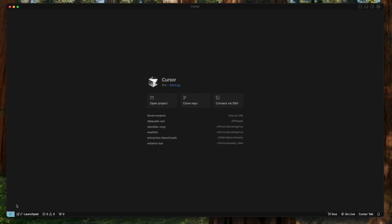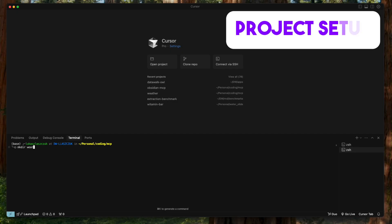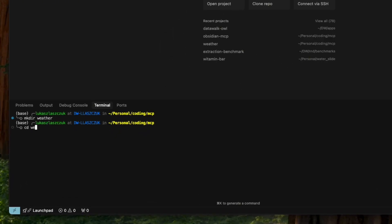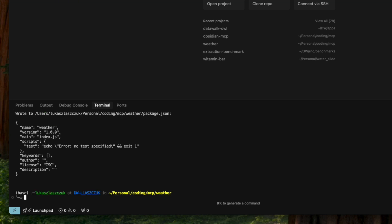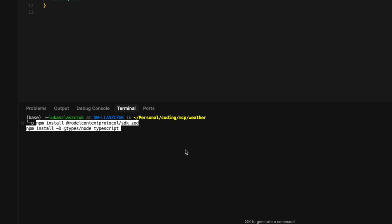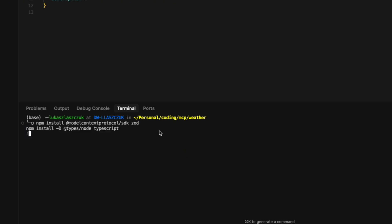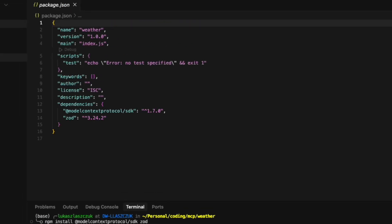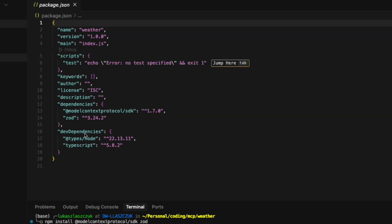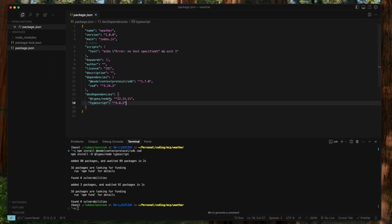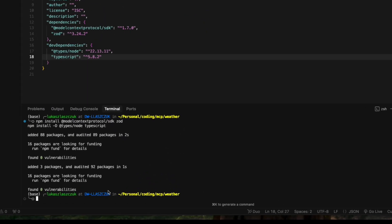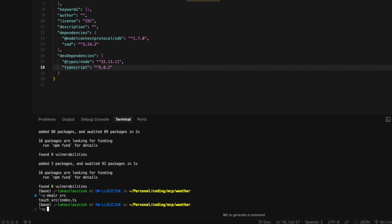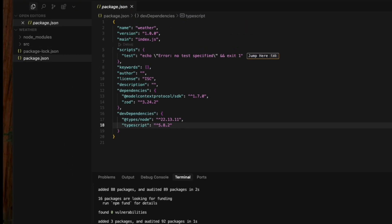Before we start writing any MCP code, we need to set up our project environment. First, we'll create a new directory called weather, initialize our Node project, and install the necessary packages: the Model Context Protocol TypeScript SDK, which we'll use to build the MCP server, and Zod for data validation. Next, we create a src folder inside our project and add an index.ts file.